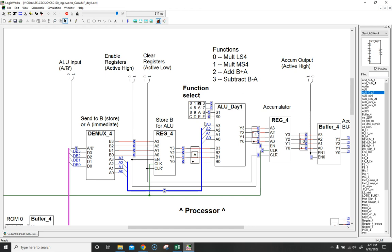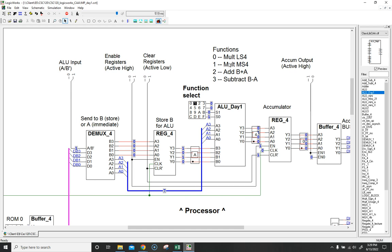If I do add, we do 10 plus 7, which would be 17, but I only get a 4-bit output. So 16 gets carried over from that 17, and we're left with just a 1. If I multiply these together, I need 8 bits to represent the multiplication of two 4-bit numbers.